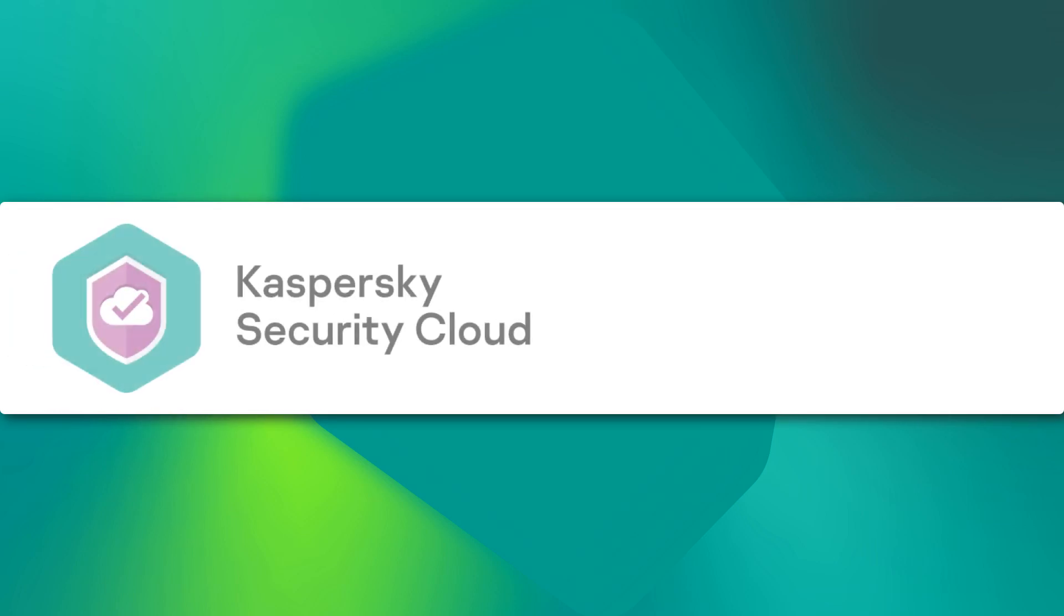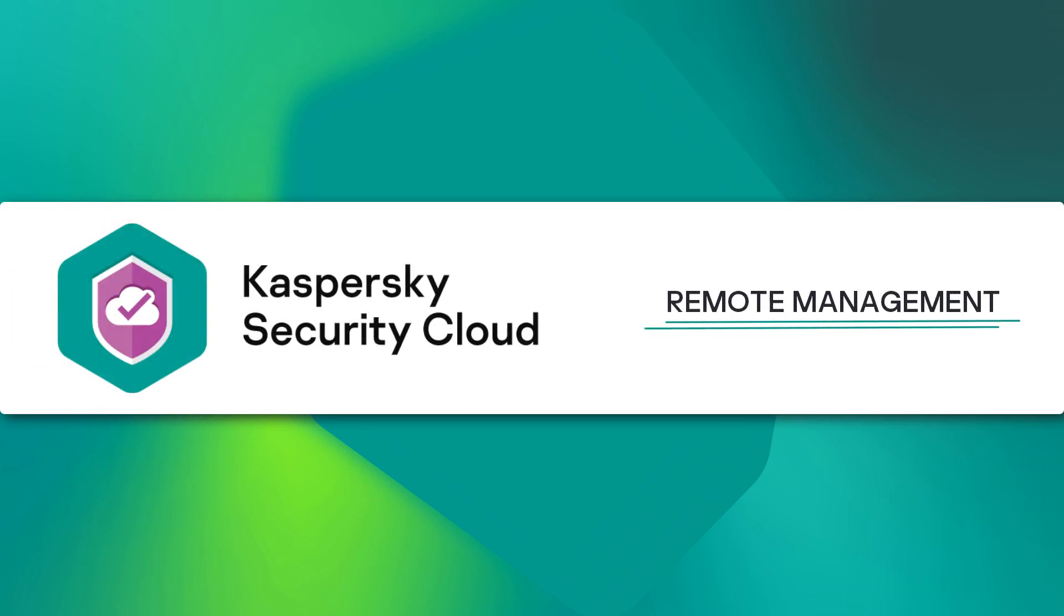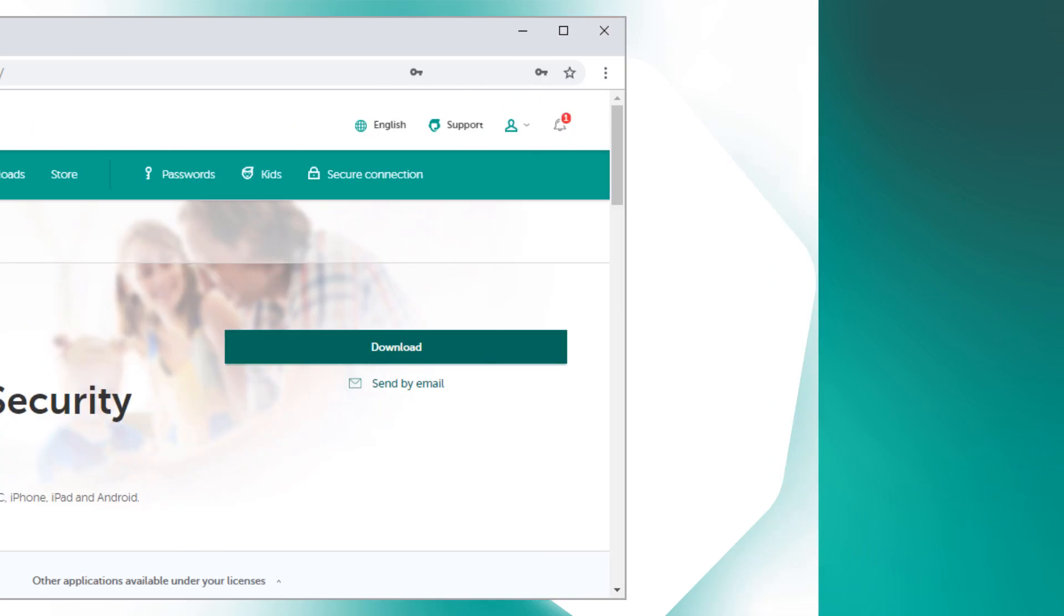In this video, we'll show you how to manage Kaspersky Security Cloud remotely through myKaspersky.